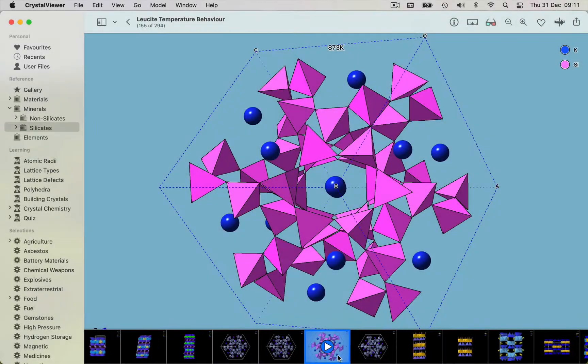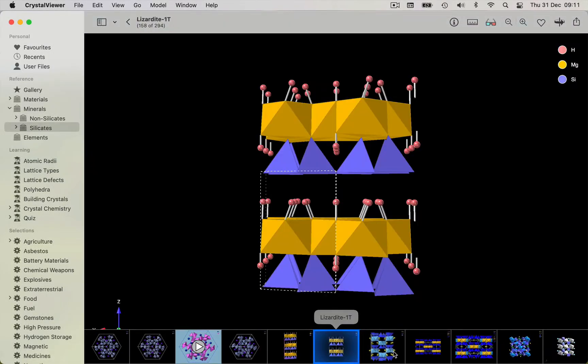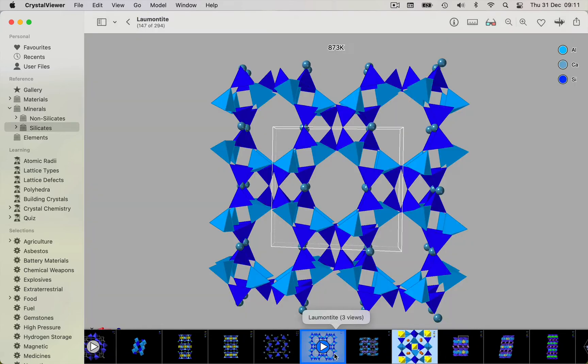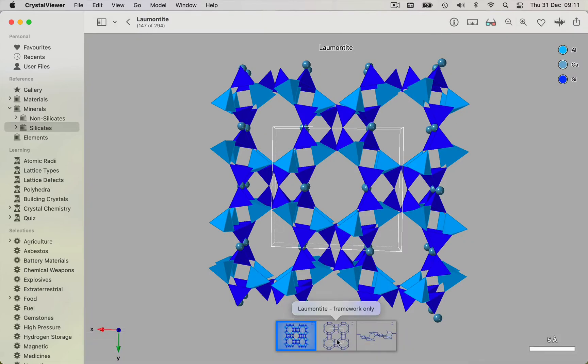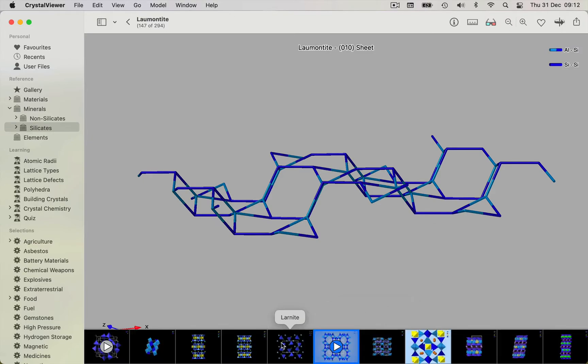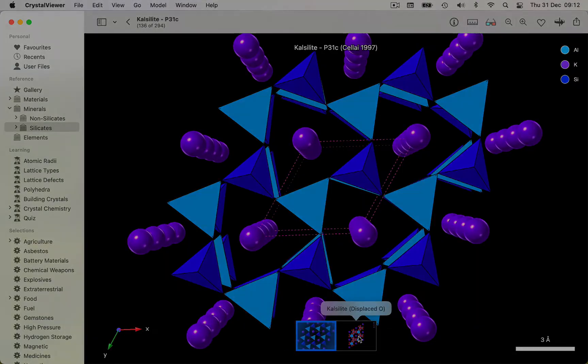Unlike dusty databases with arcane tables and cryptic data formats, Crystal Viewer features self-contained 3D artworks, expertly curated and ready for immediate display.